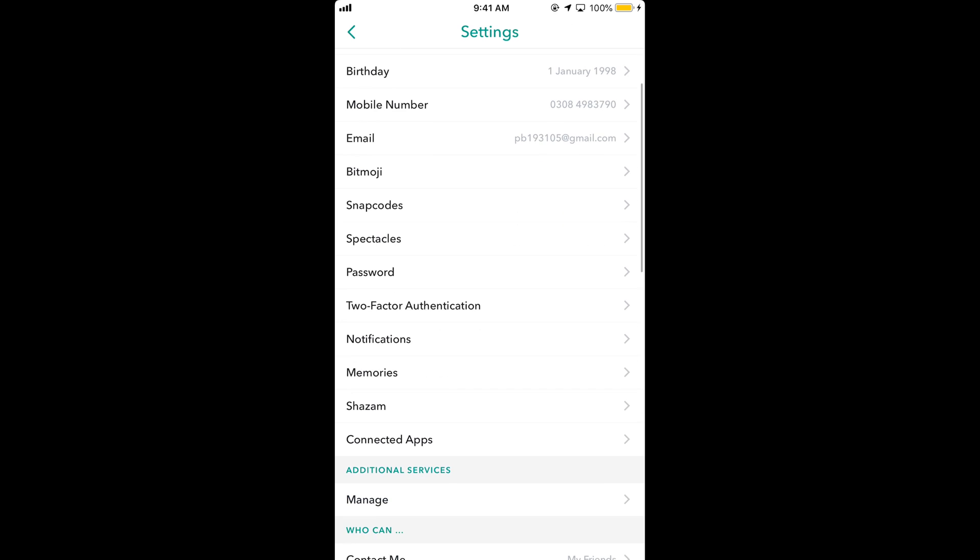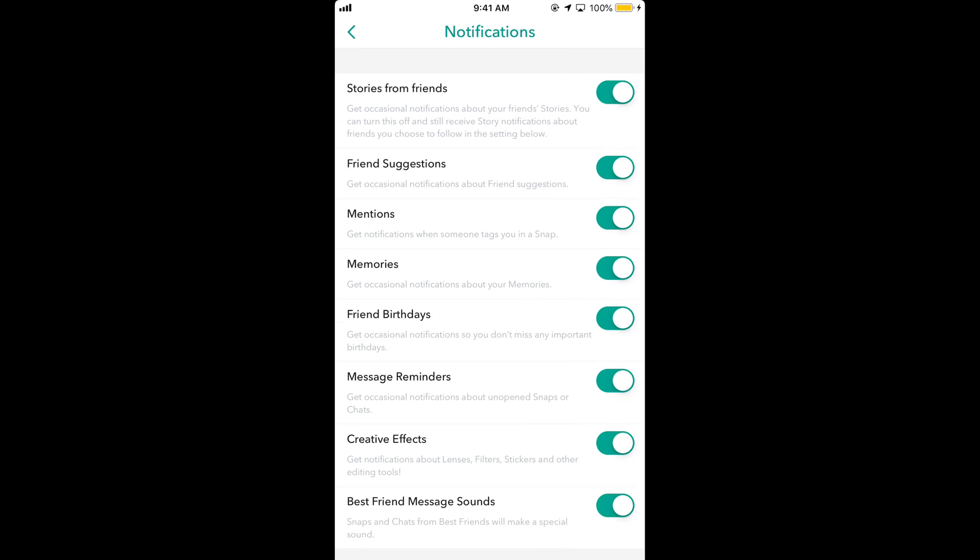Once you tap on it, you come here. Tap on notifications and here you can see the different types of notifications you can turn on.